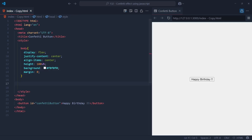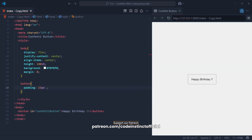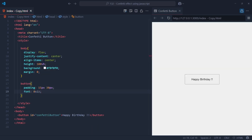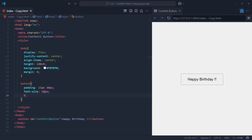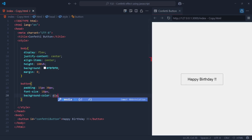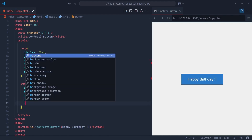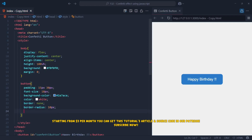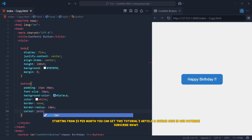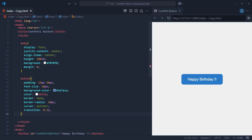Now let's style the button to make it look inviting and clickable. We start by giving it some padding — 15 pixels on the top and bottom, and 30 pixels on the sides — so it feels spacious and clickable. The font size is set to 18 pixels, making the text clear and readable. For the background color, we're using a nice shade of blue, which gives the button a calm and professional vibe. The text color is white, creating strong contrast. We remove any default borders by setting it to none, and add a subtle curve with a border-radius of 10 pixels to soften the edges. The cursor changes to a pointer on hover, and we add a smooth transition of 0.3 seconds so any changes feel fluid and polished.